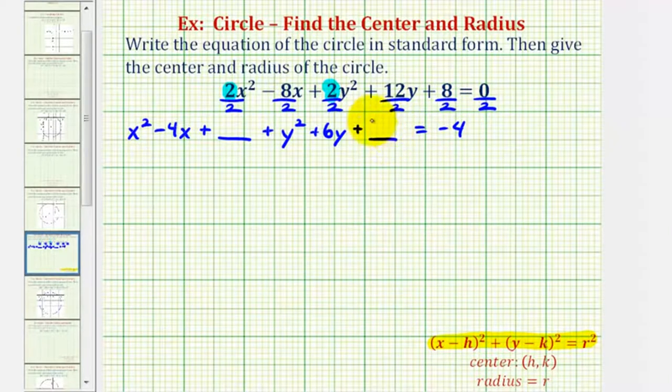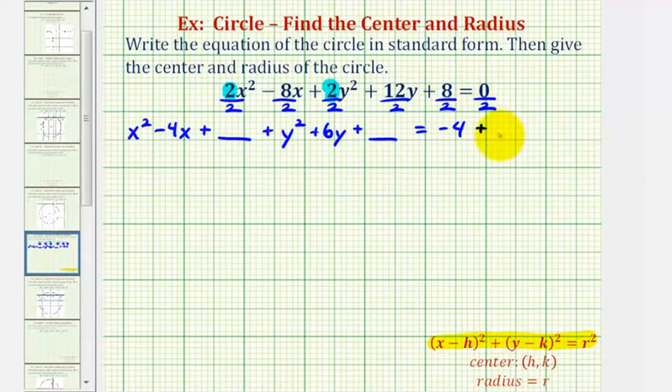Because we're going to add two constants on the left side of the equation, we need to add the same two constants on the right to maintain the equality. So let's go ahead and leave room for those as well.